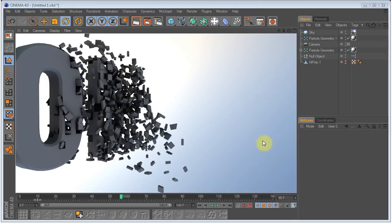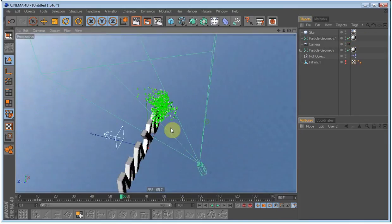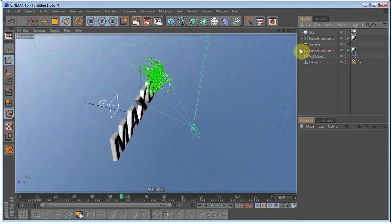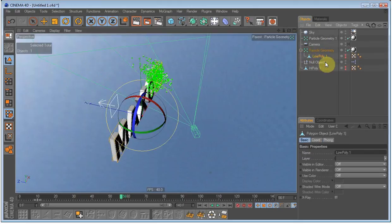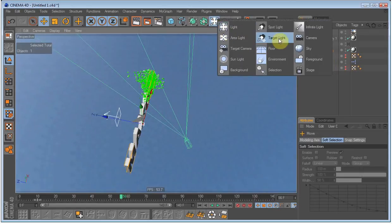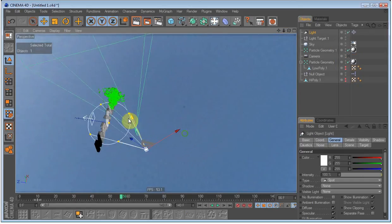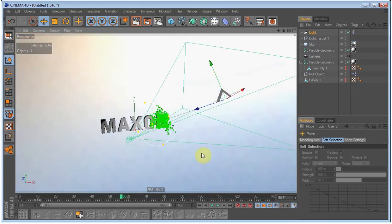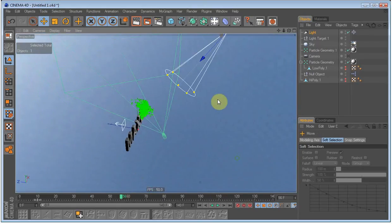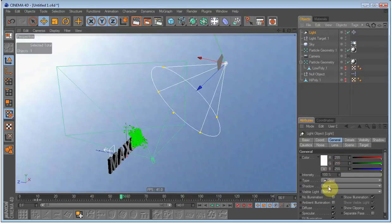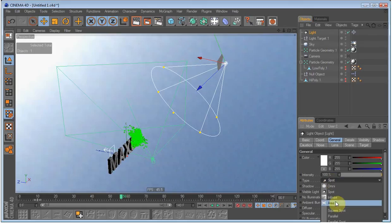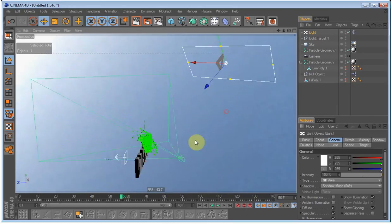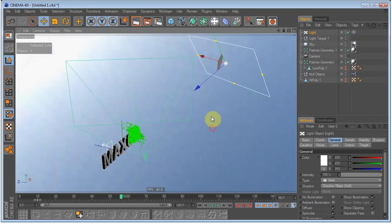So I am going to add a light source. Just uncheck the camera, select the low poly version, and create a target light. And just position it where you want it. I am going to put it up here. And it will have soft shadows and it will be area, pretty wide. There we go.